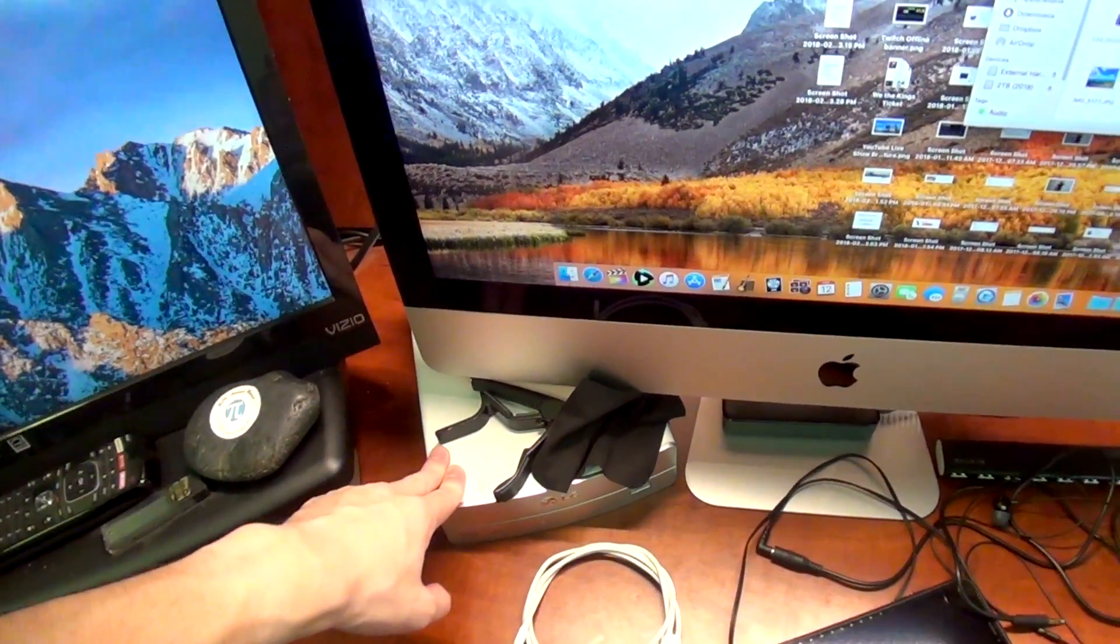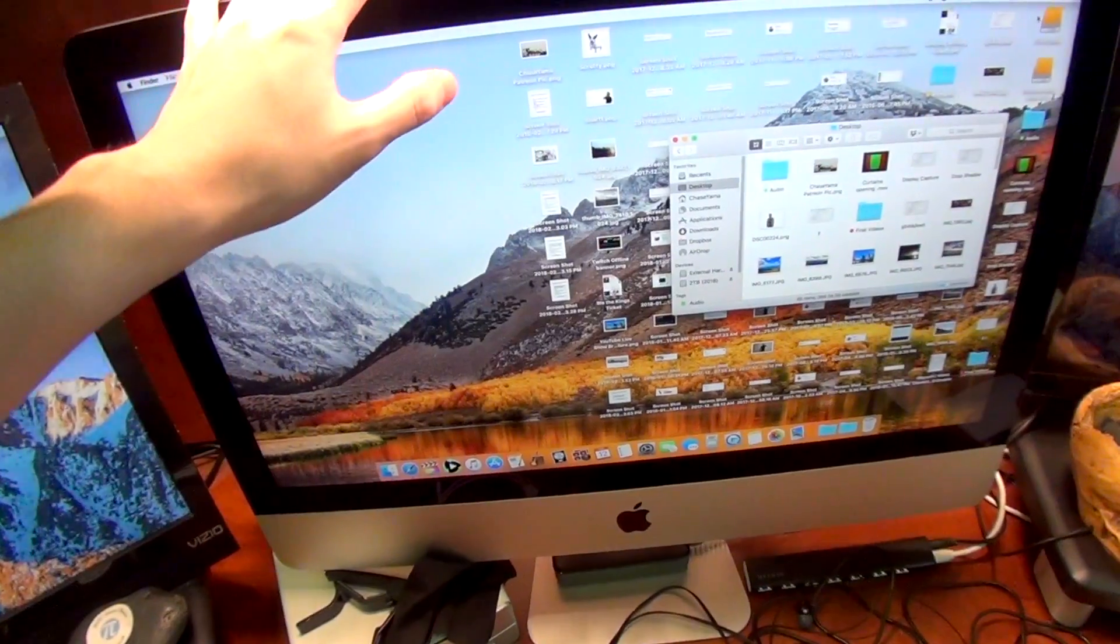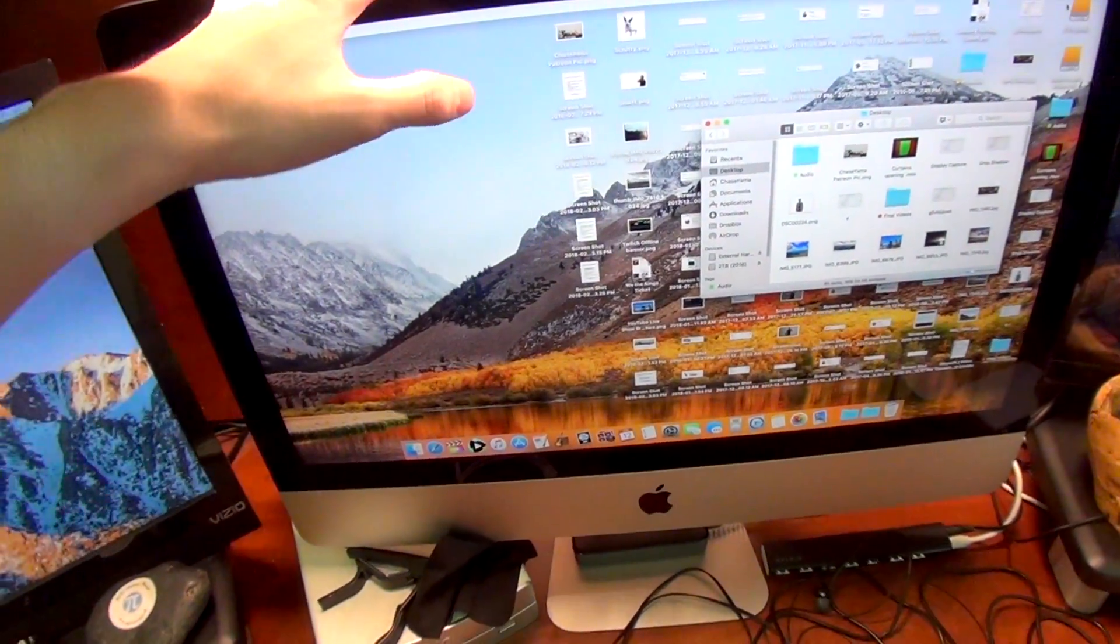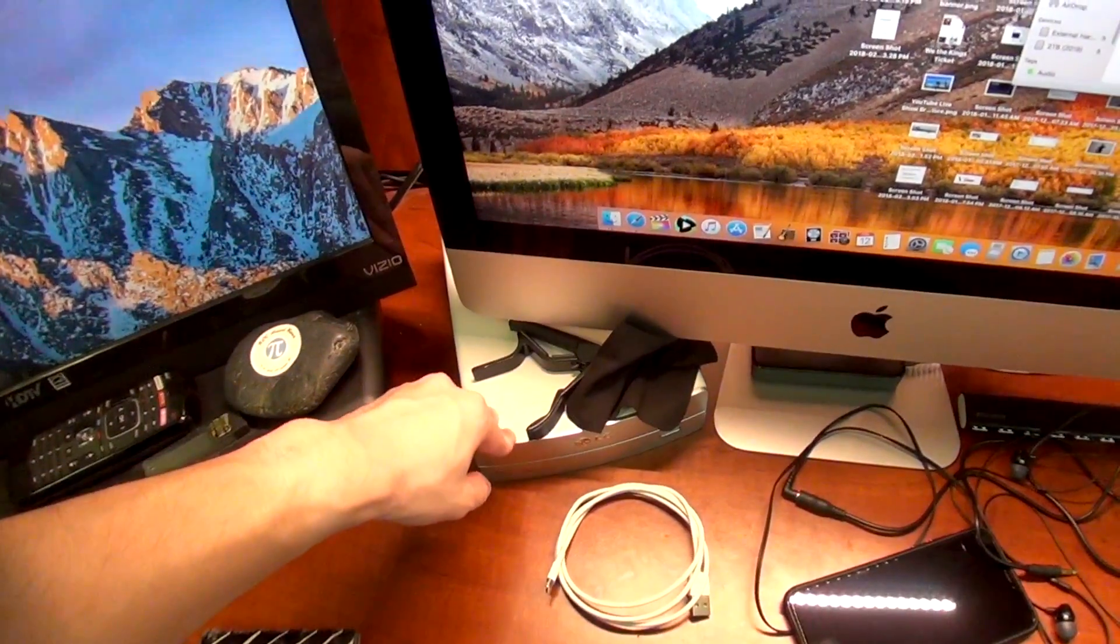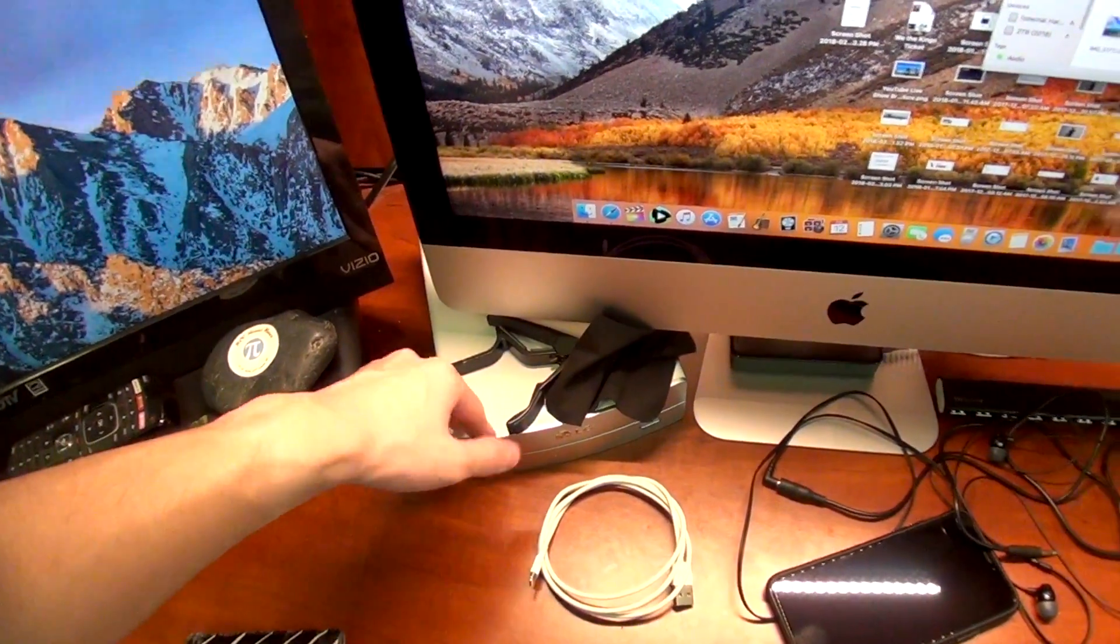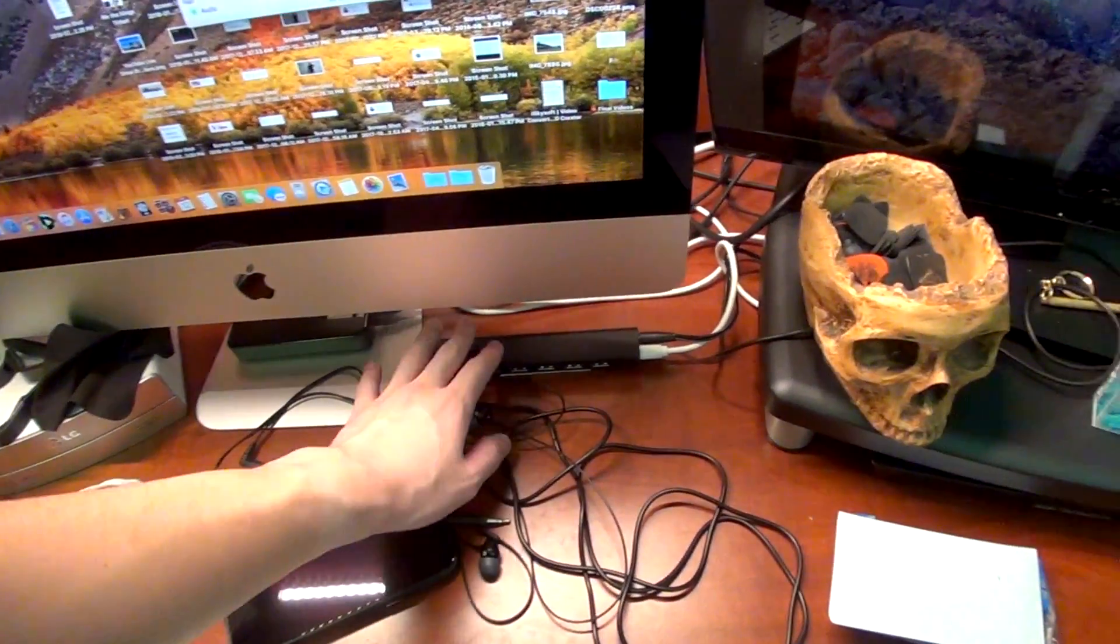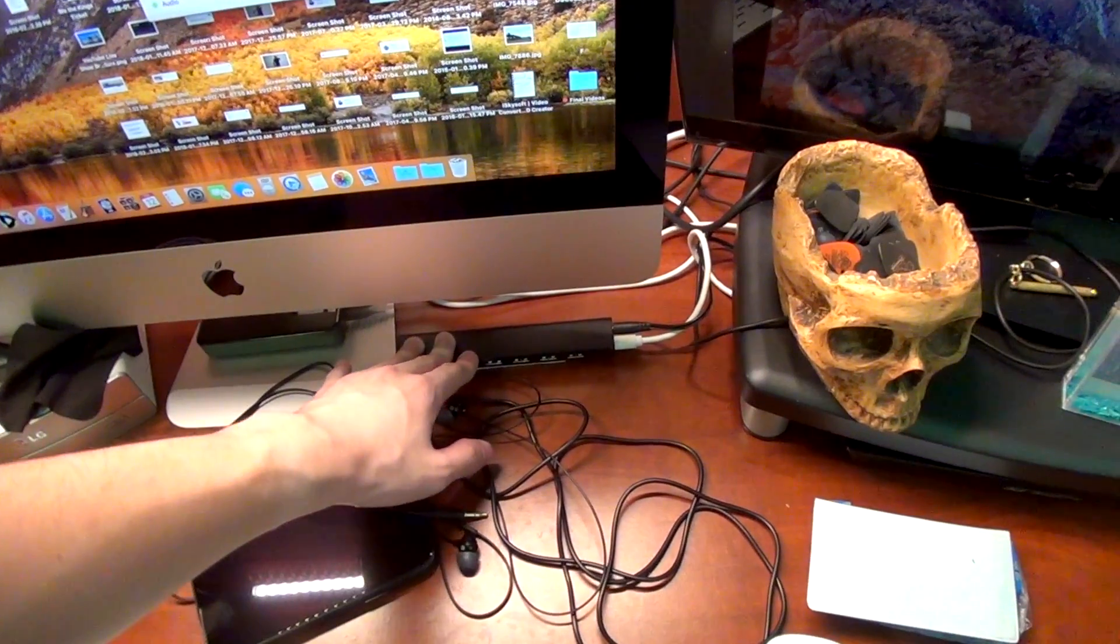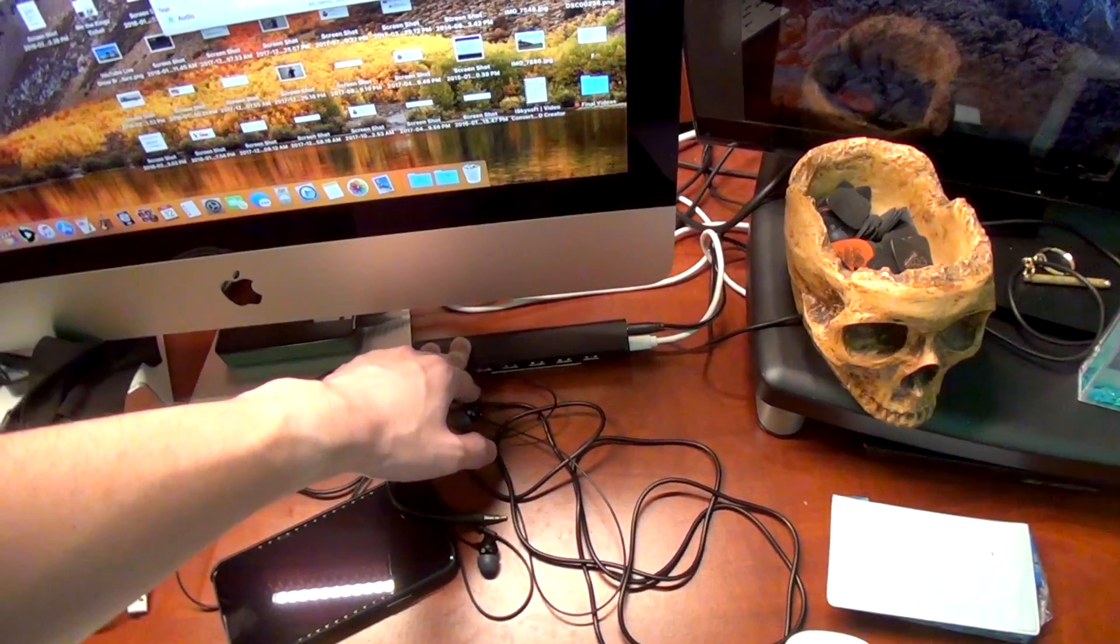This right here is a USB Blu-ray player. Since Apple got rid of the optical drive in the iMac, I got this LG one and it works okay. I also have this Belkin 7-port USB 2.0 hub.